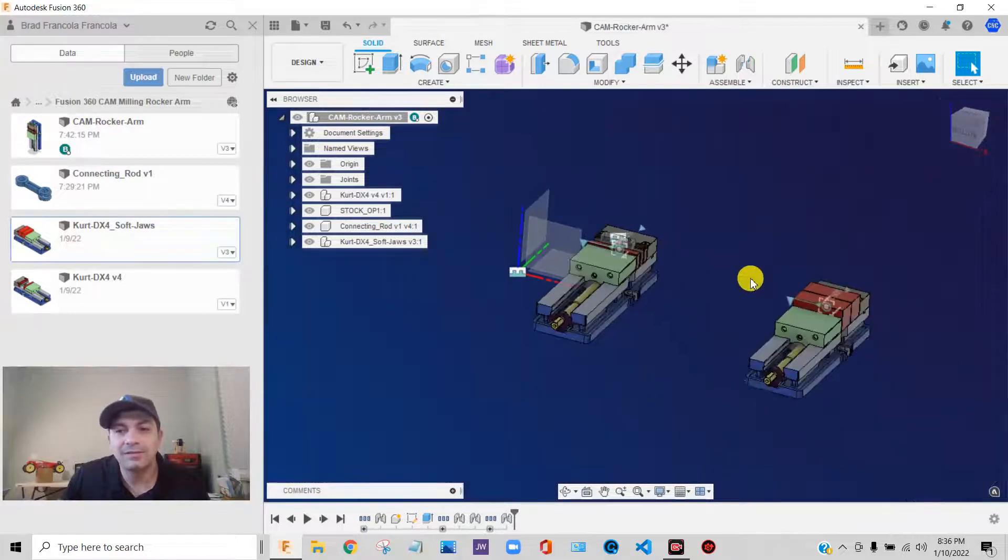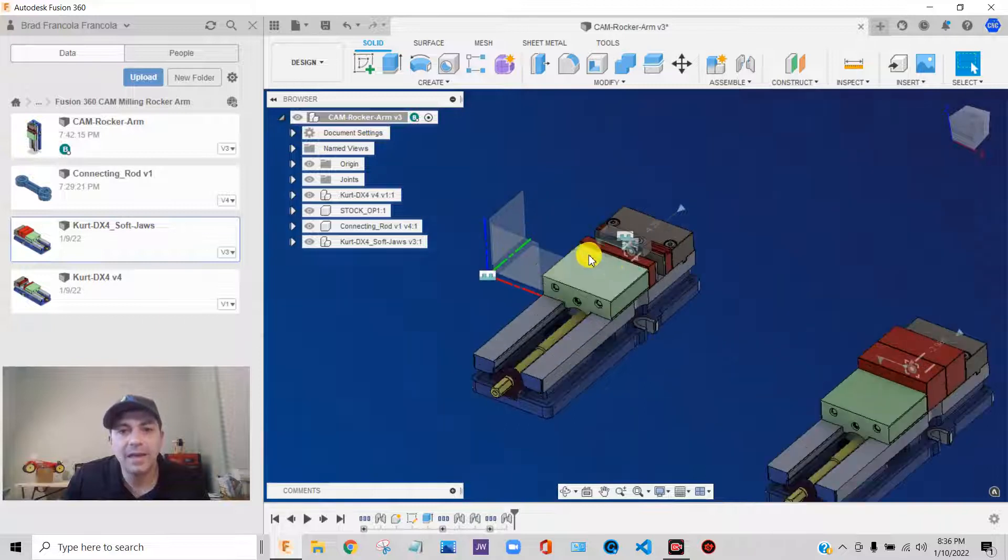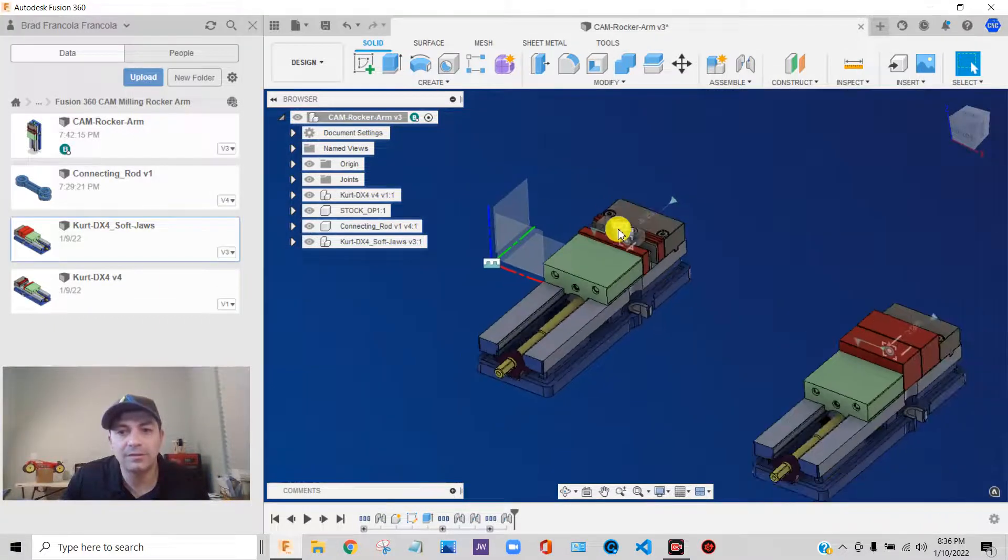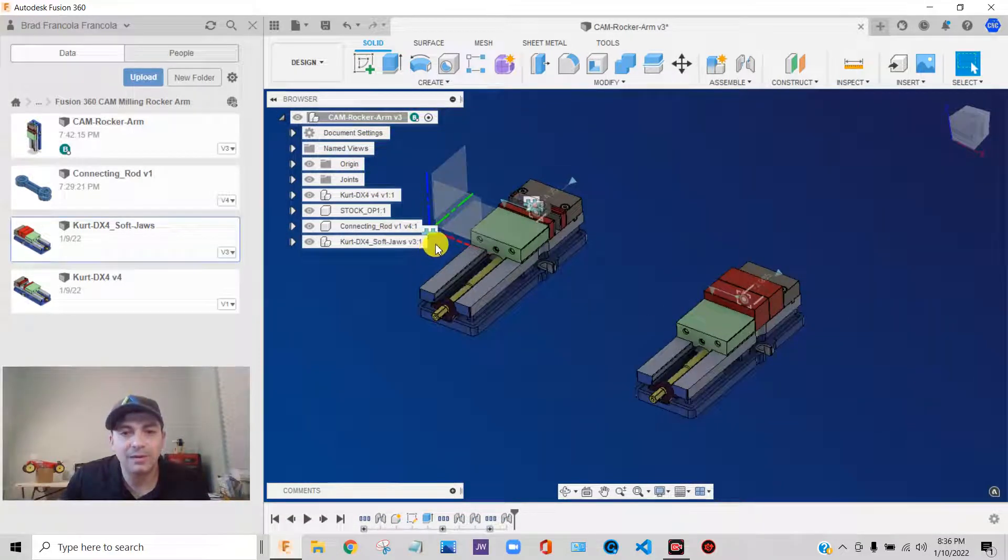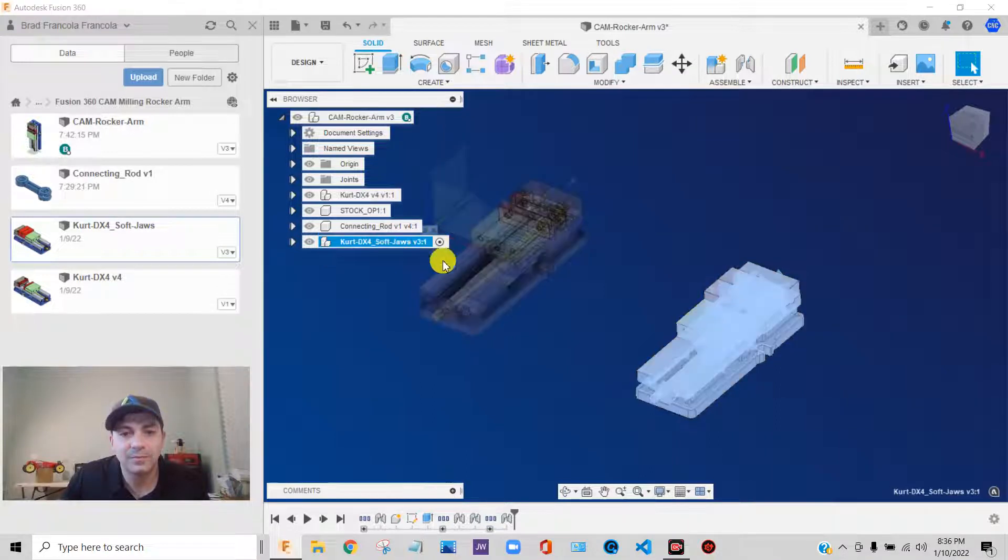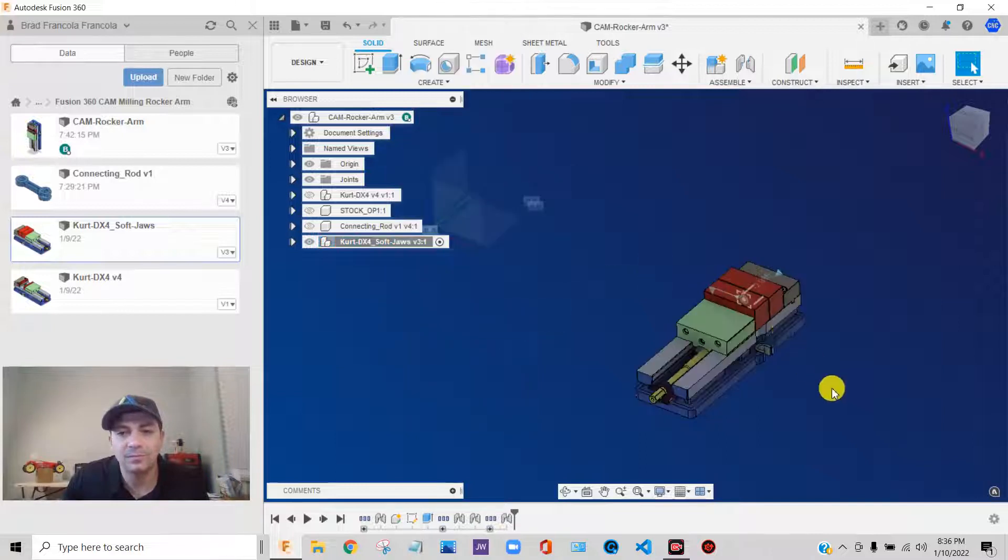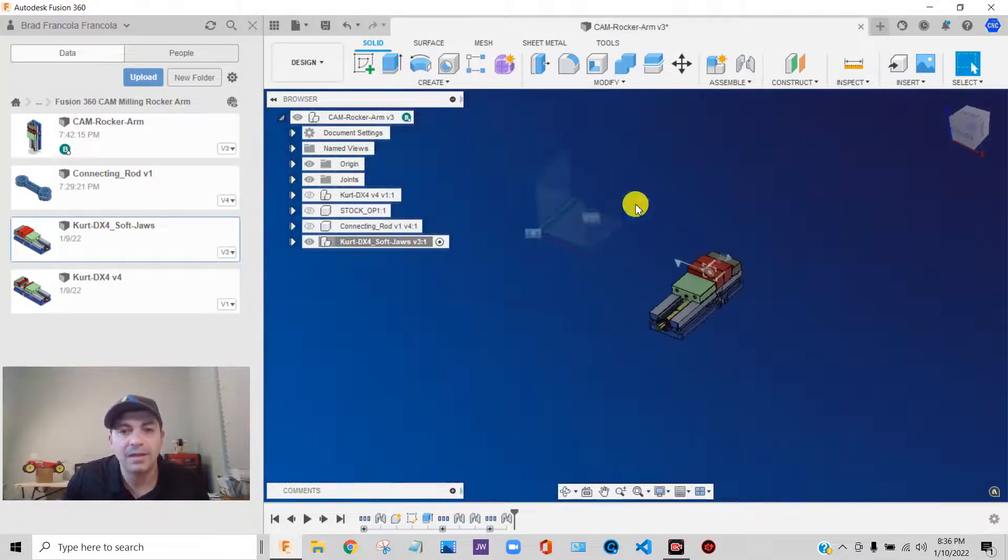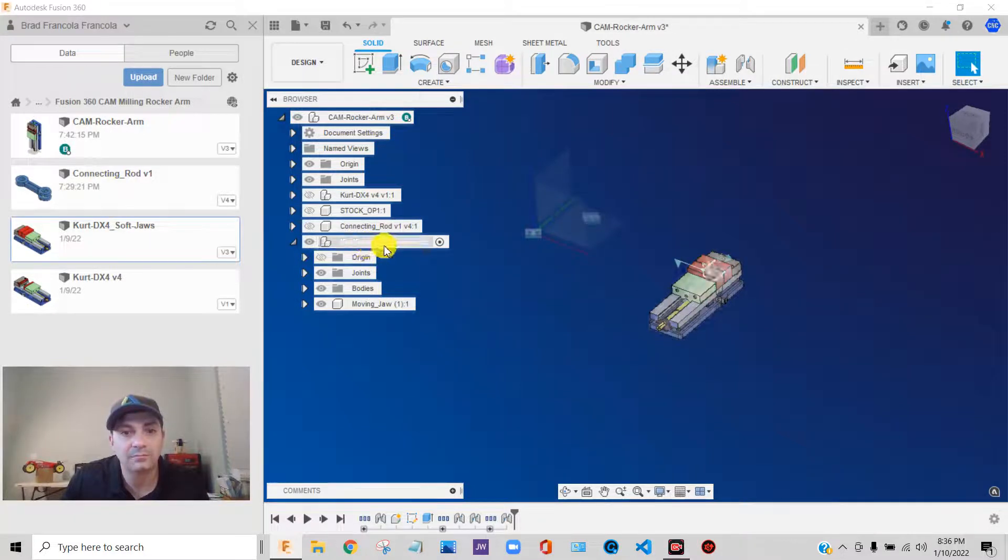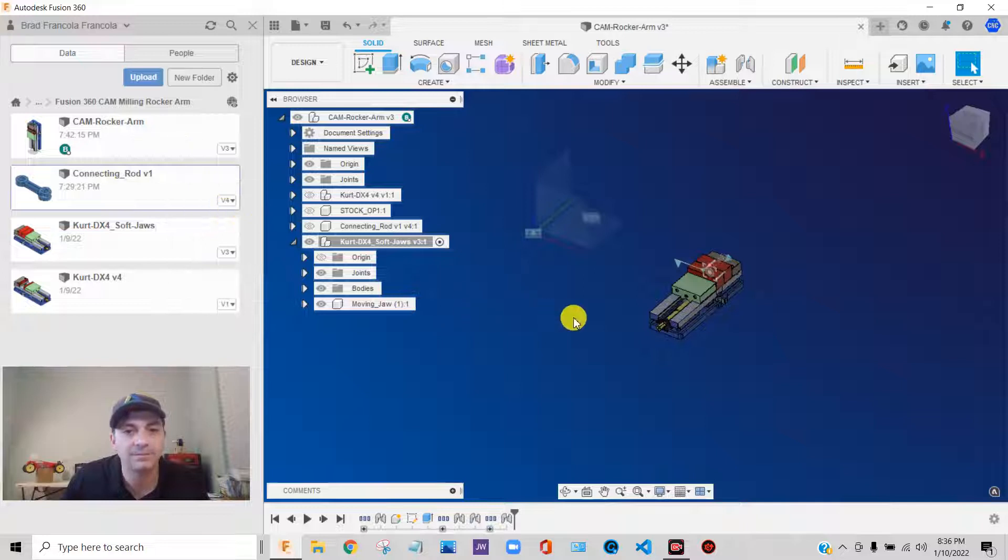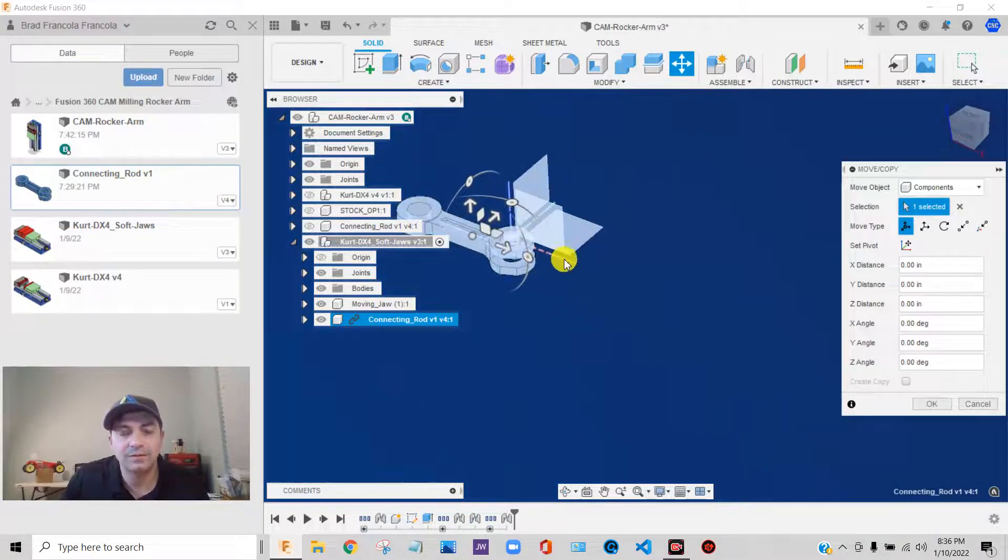So let's bring in this component, this connecting rod into our vise subassembly. What I'm going to do is I'm going to activate my vise, my second operation vise, and I'm going to isolate it. That's all I want to look at right now. And I am going to bring in my connecting rod into this vise assembly. So I'm going to right-click, insert into current design.